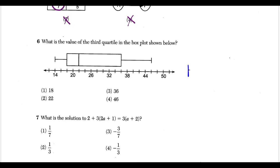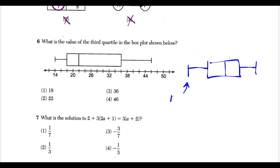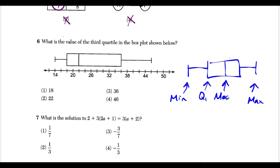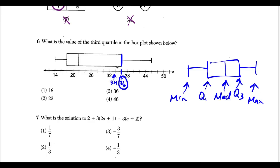Question six requires vocabulary about box and whisker plots. The min value, max value, Q1, median, and Q3 are the key points. When looking for Q3, that's the right edge of the box. The scale counts by twos: 34, 36, 38. Looking at that location, the value for the third quartile lines up at 36, so choice three is our answer.